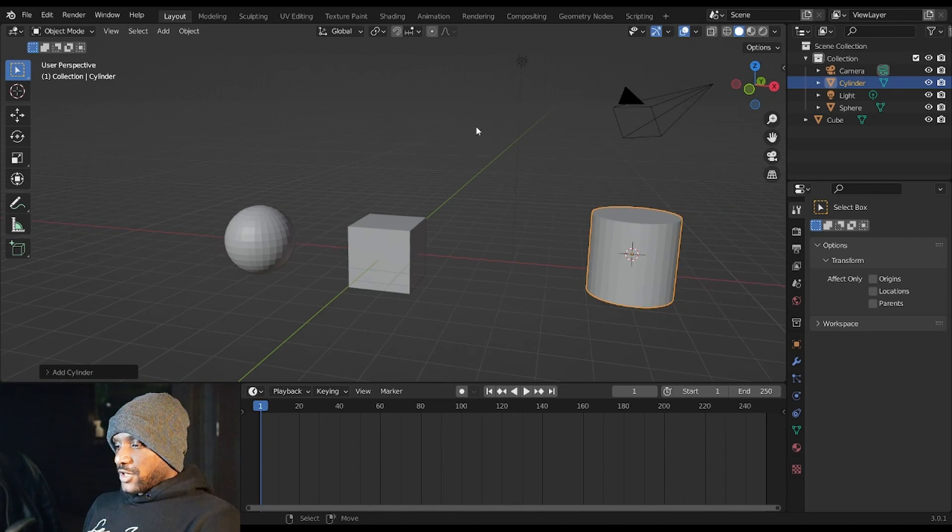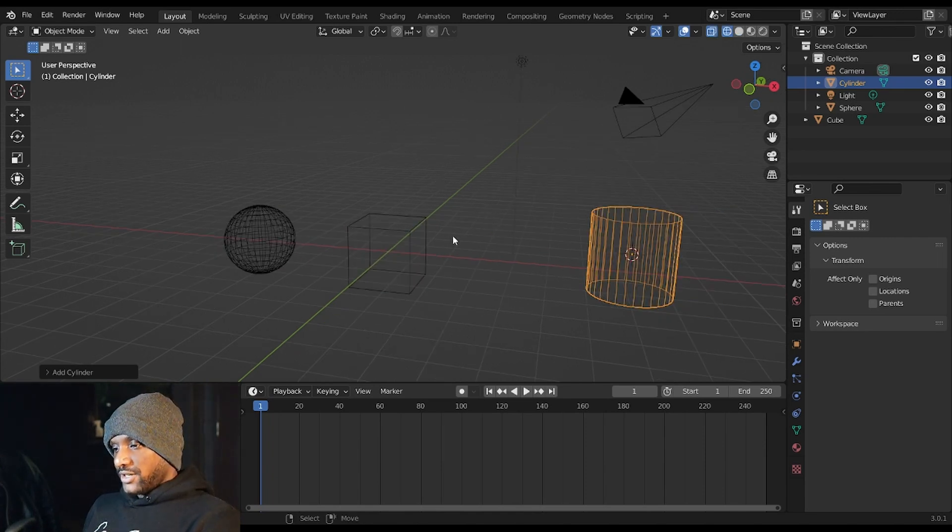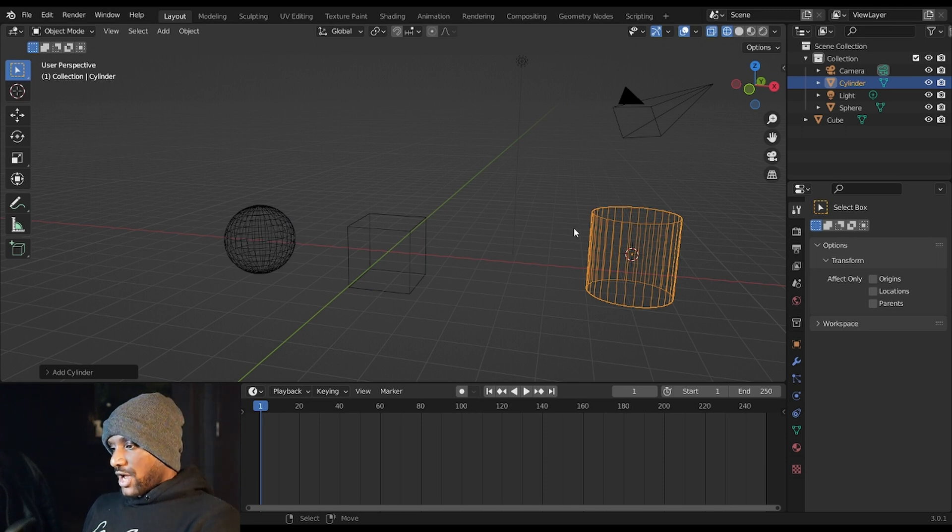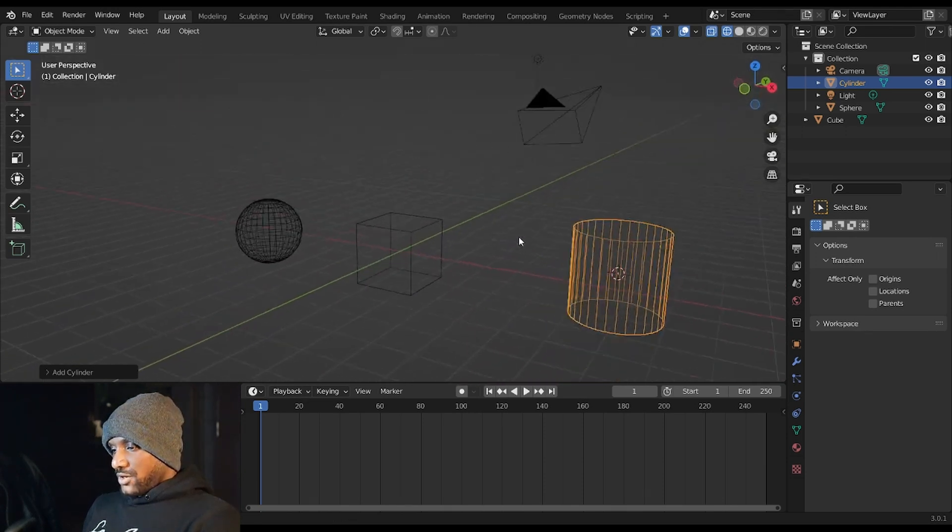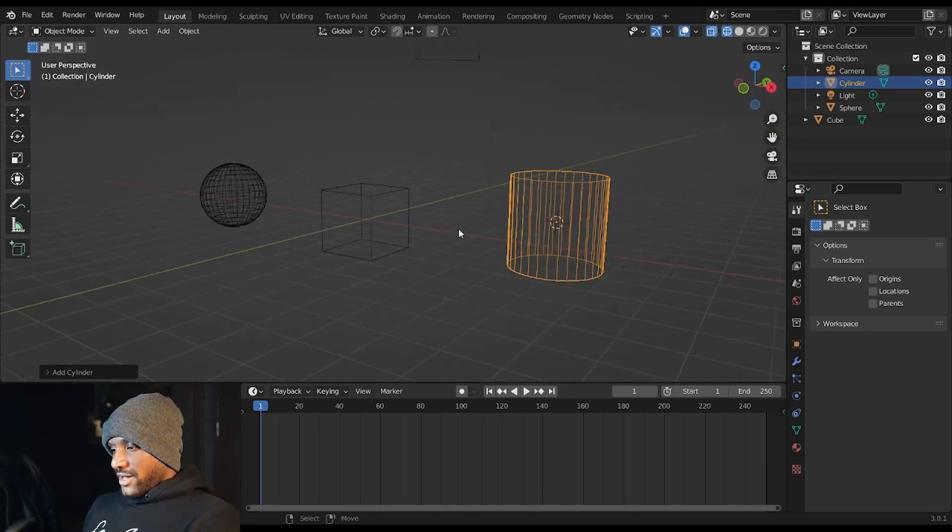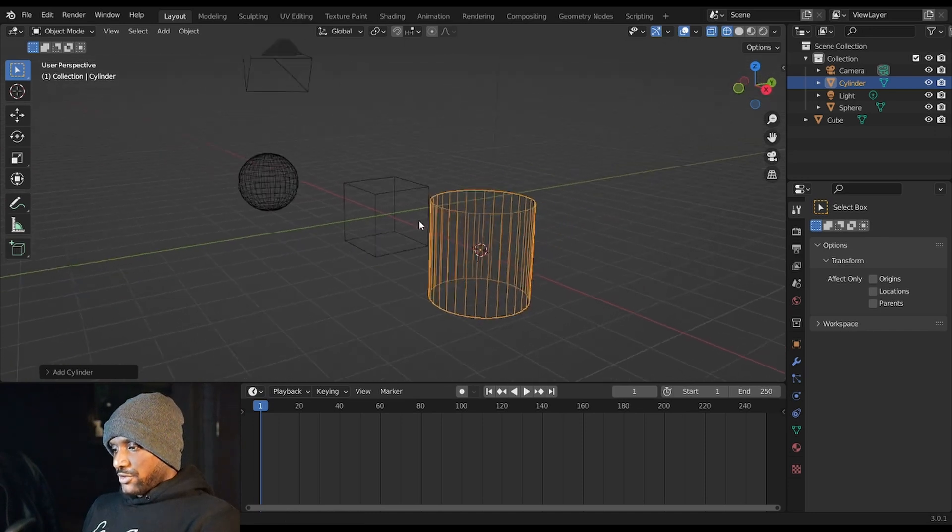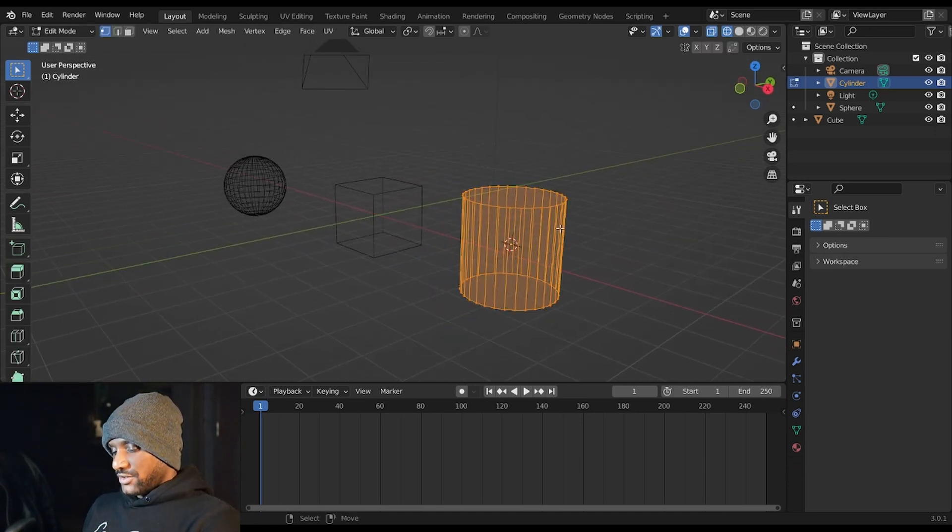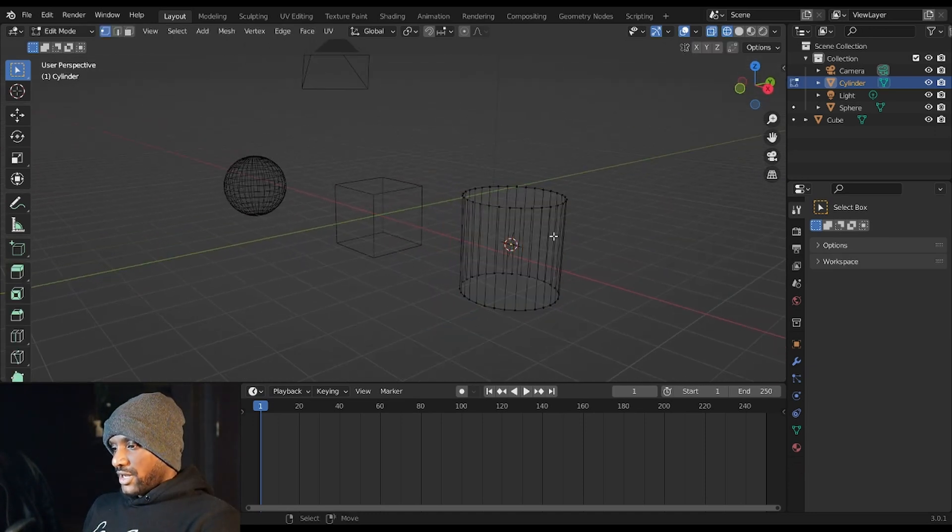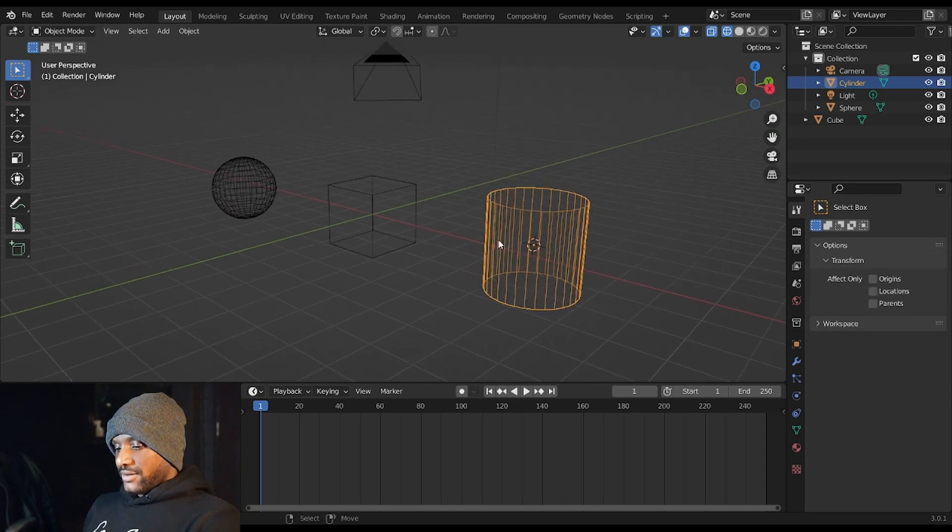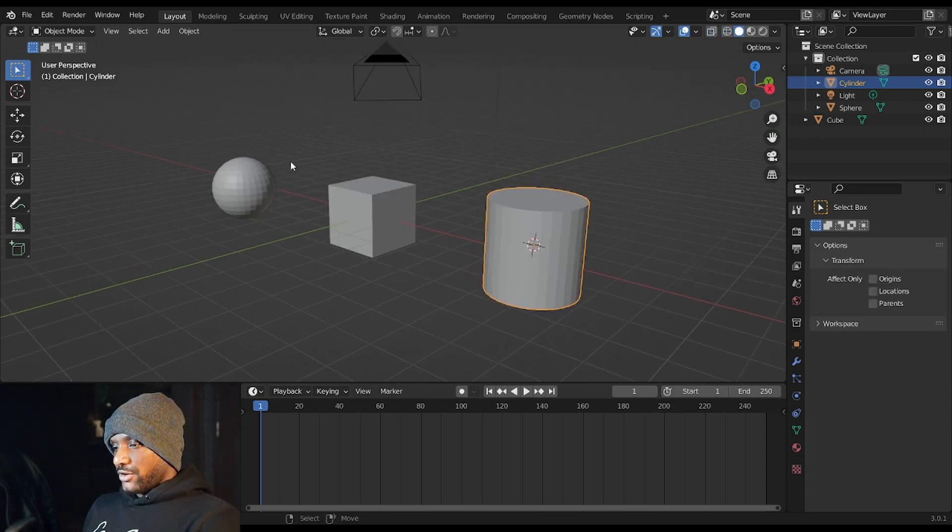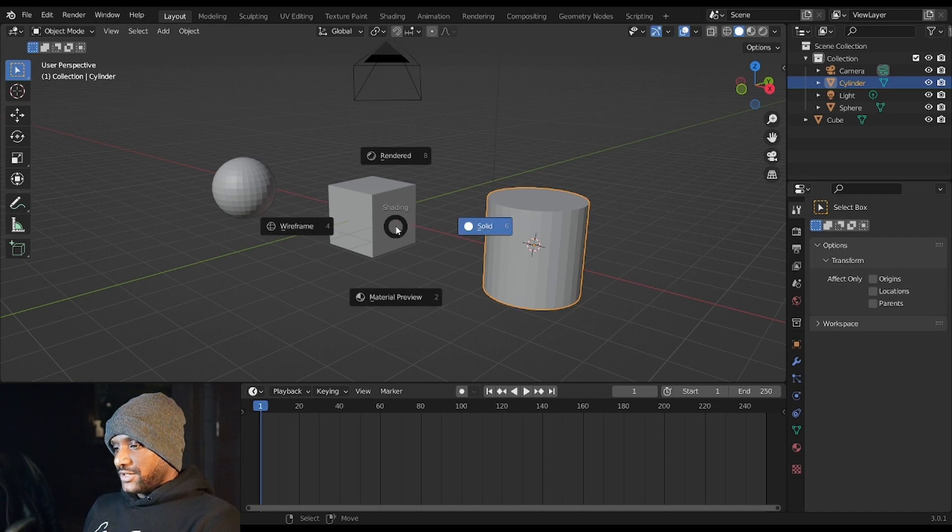You have different ways of viewing 3D objects in the 3D viewport. So if I hit Shift Z we are now in the wireframe view, which is basically a see-through view which you can view your individual faces and geometry a bit more clearly than in the regular solid view. So that's Shift Z.